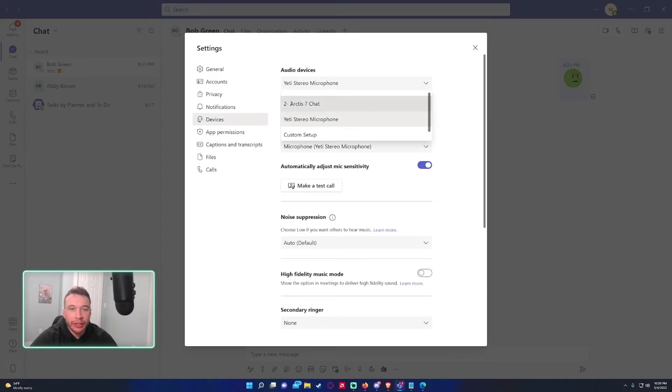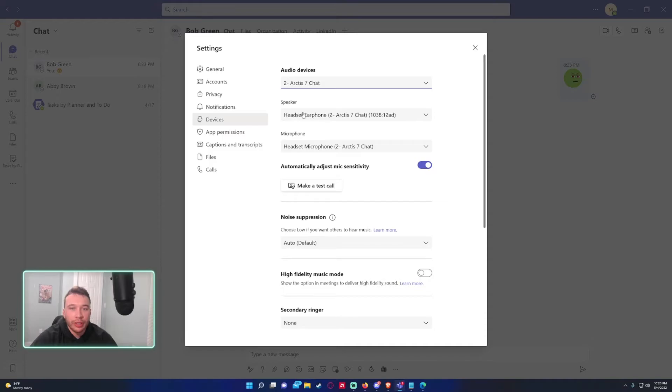If I switch it back to the Arctic 7Chat, which is my headset, it'll switch the speaker and the microphone to my headset.